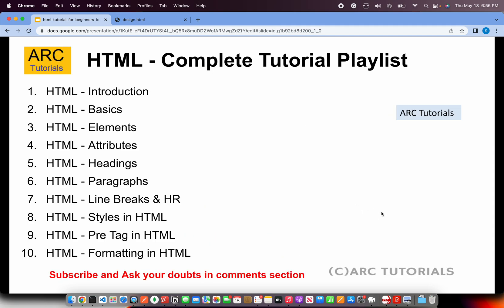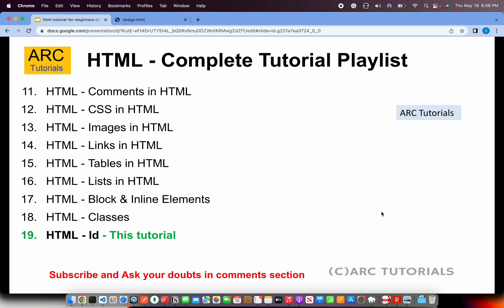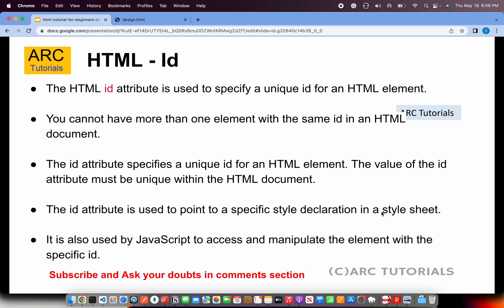This is part 19 of the series. If you have missed out on the previous episodes make sure that you check them out so that you have continuity in your learning and you master HTML with me end to end. Please refer to the previous episodes if you have missed anything.